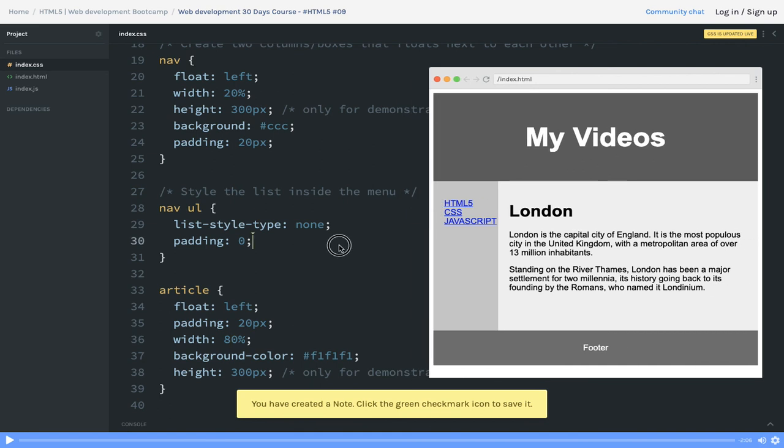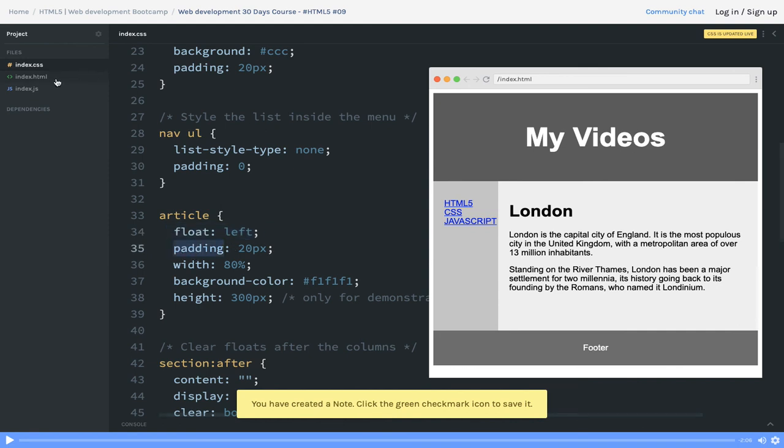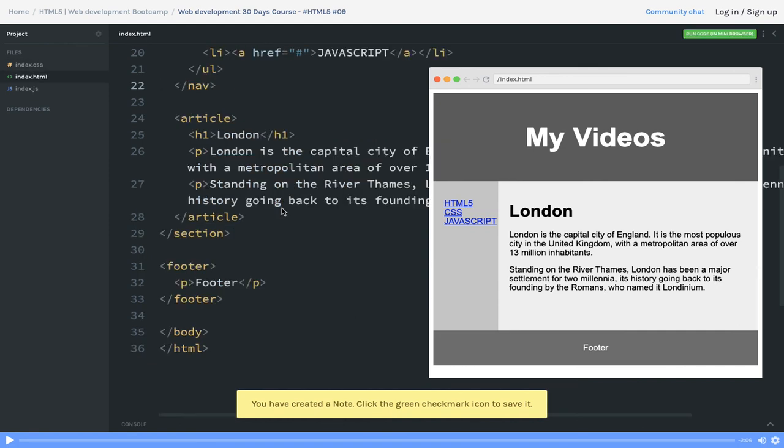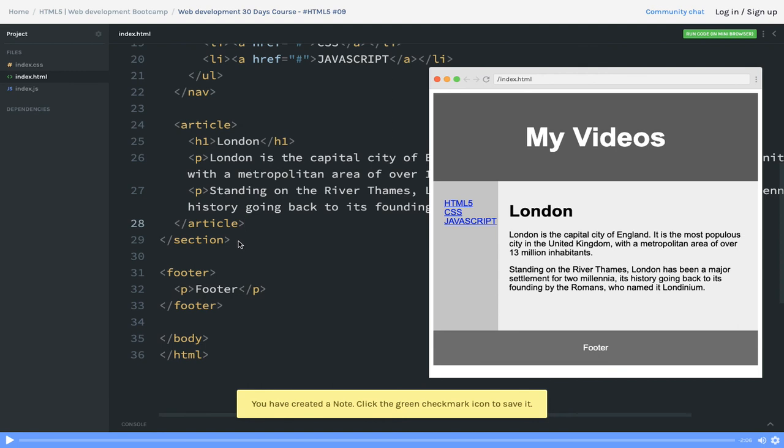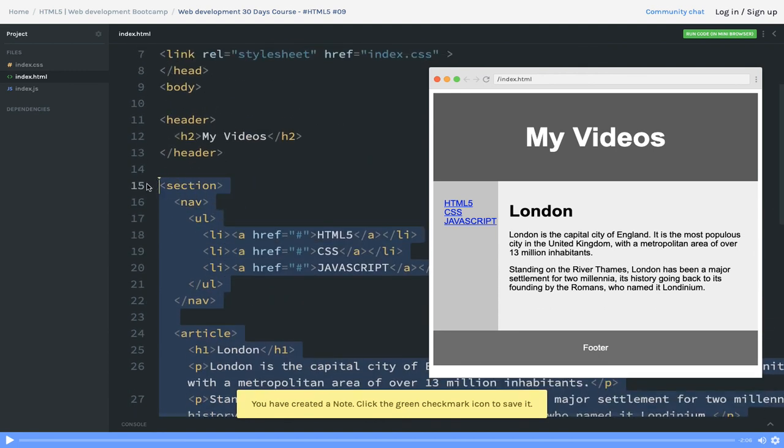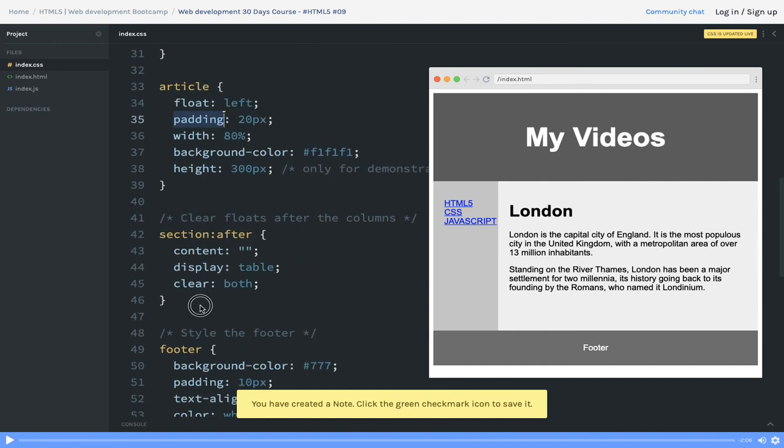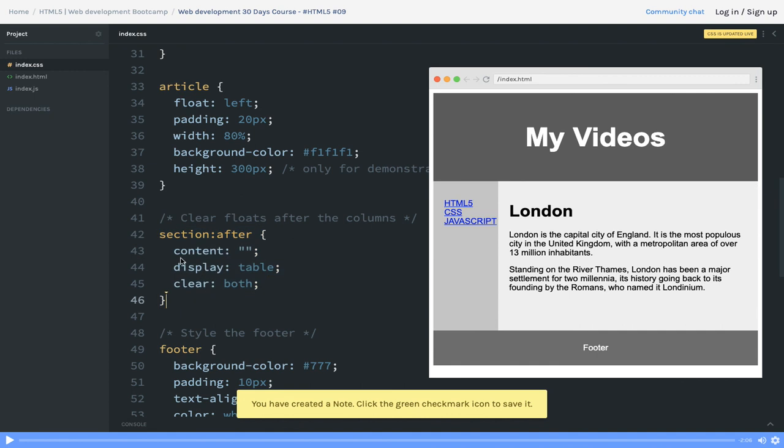This is the float property. Here you can see we just need links here and then rest of the 80 percent is going to article. Article is a native tag. We put float left, so both are float left adjacent to each other, then padding. After section, I have to clear this float.